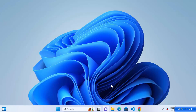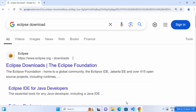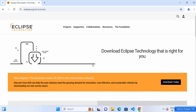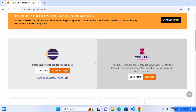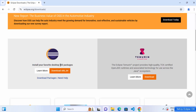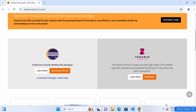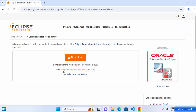Once Java is installed, open your favorite browser and search for 'eclipse download'. The first link that appears will be from eclipse.org/download. Click on that link, accept the cookies, and scroll down to find the 'Install your favorite desktop IDE package' section. Click the download button under the Eclipse IDE logo.